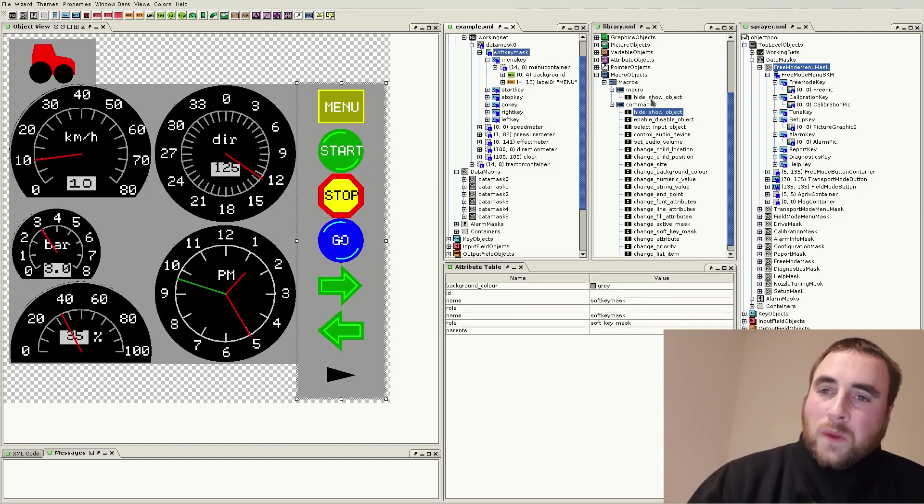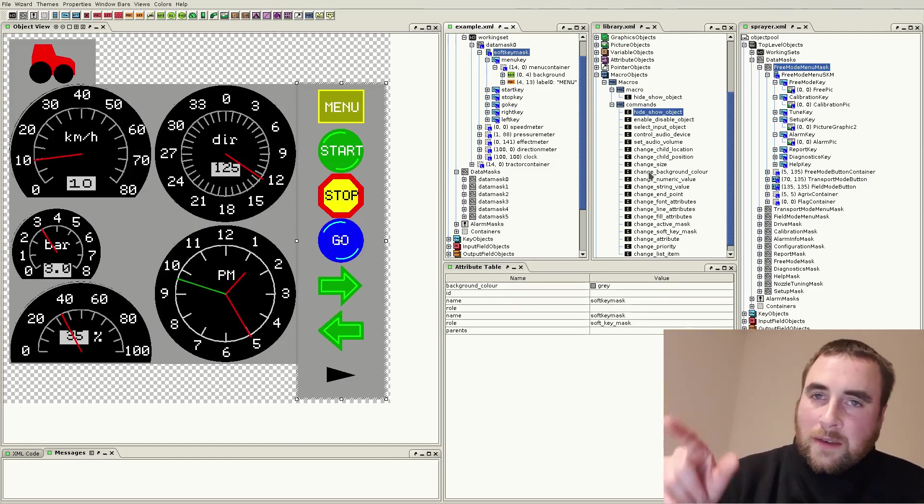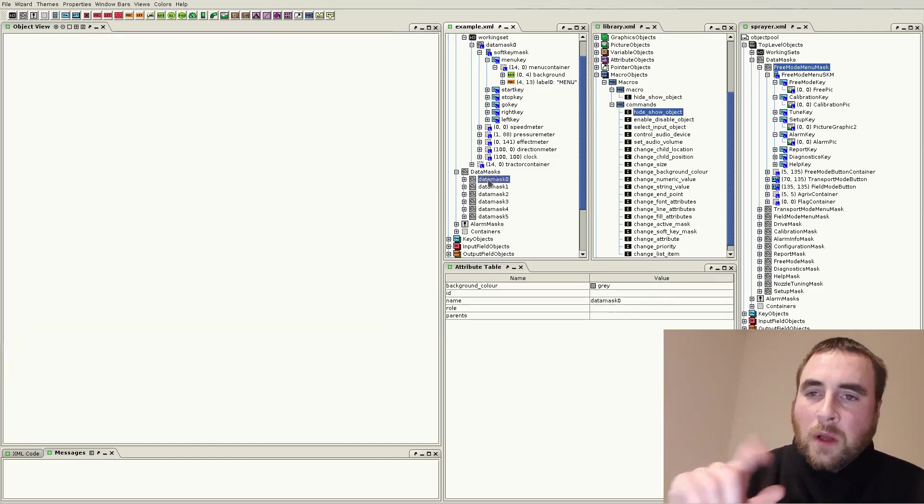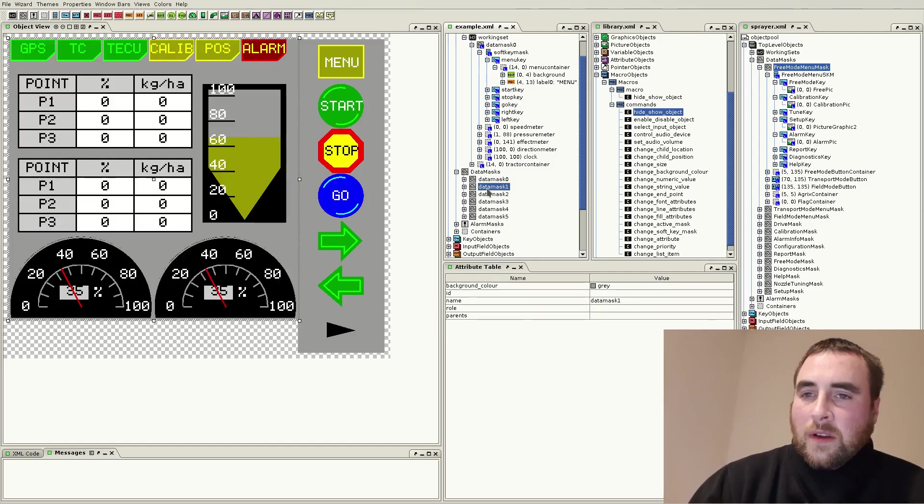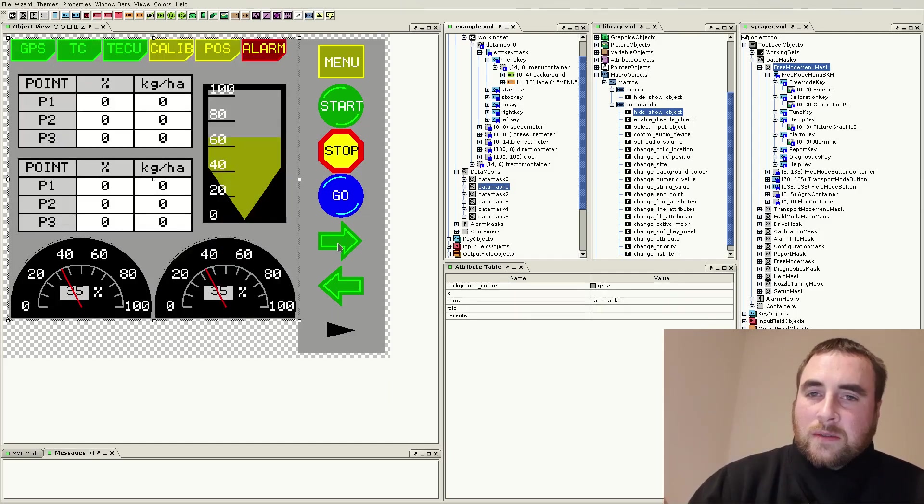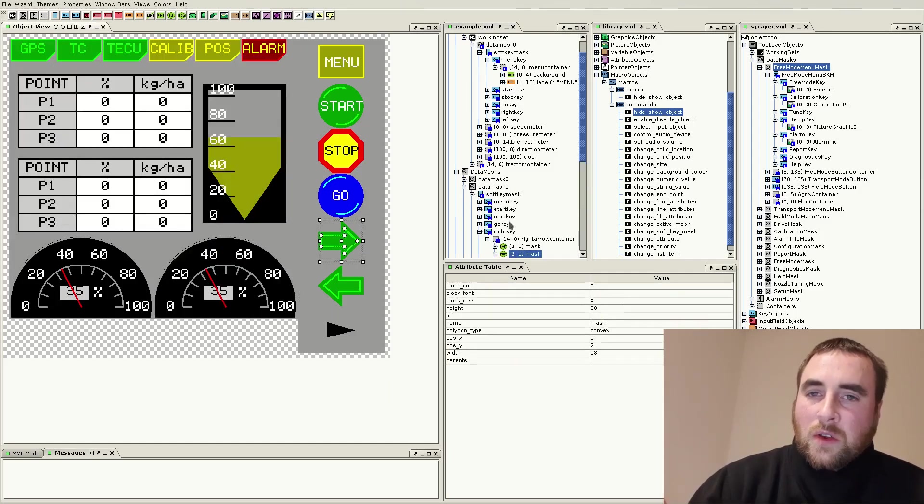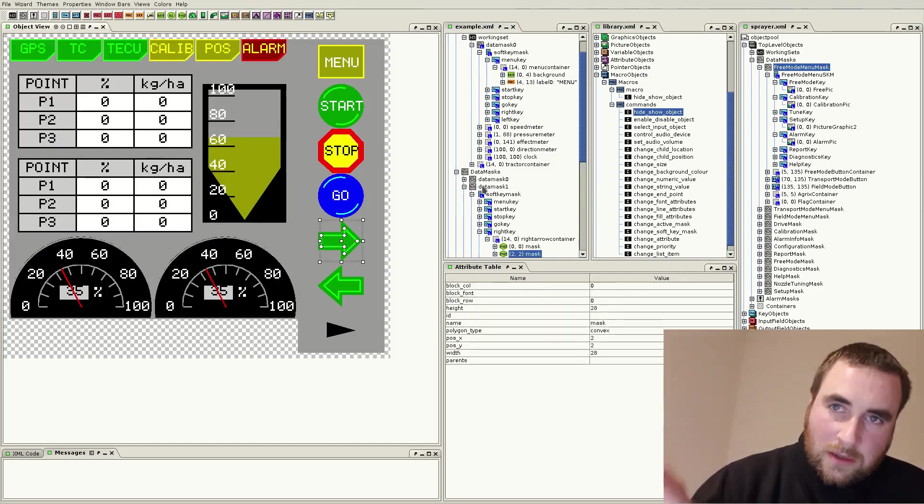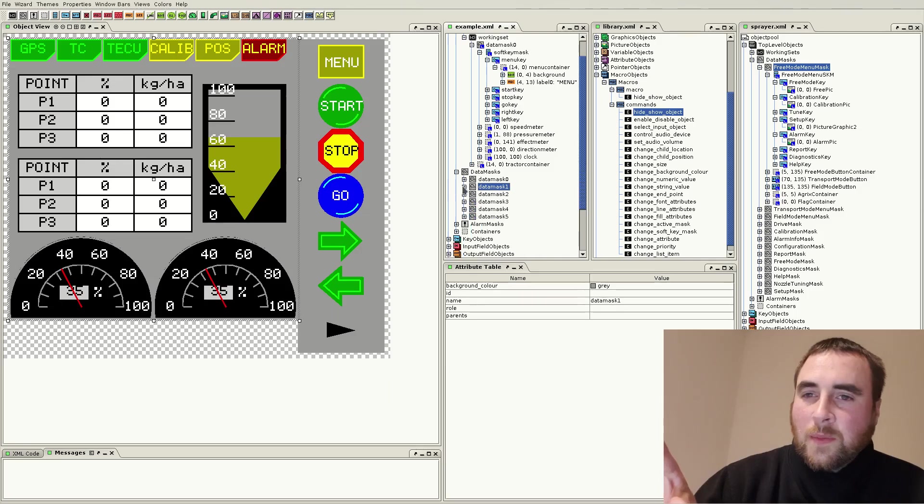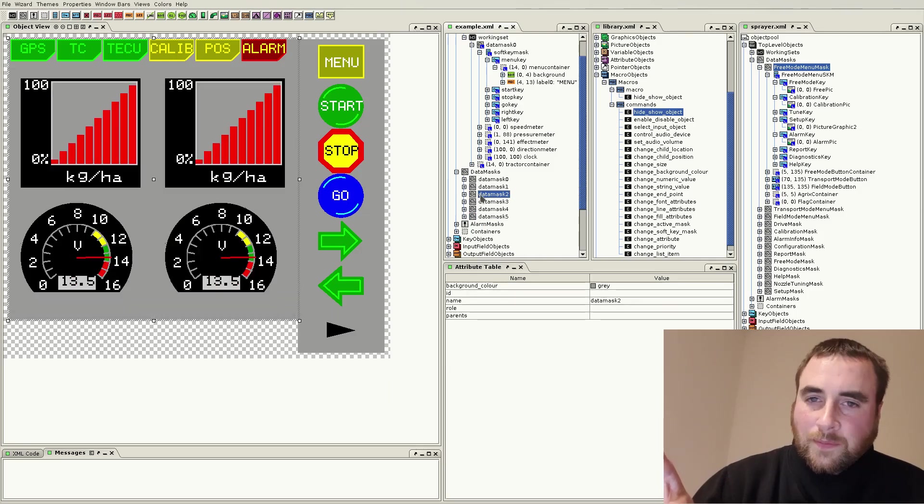You can do simple actions on the user interface merely by using these macros. For example, you might want to clear a form, so you could have a button that says clear, or you have the next arrow, which makes the user interface go to the next page, and so forth.